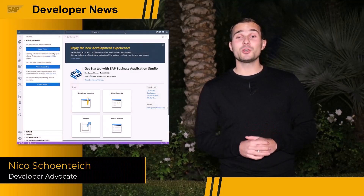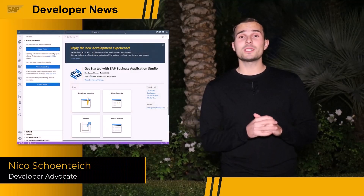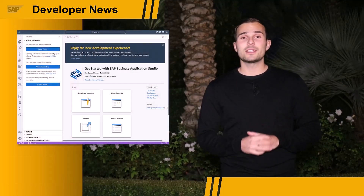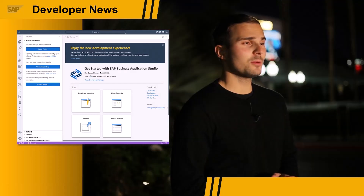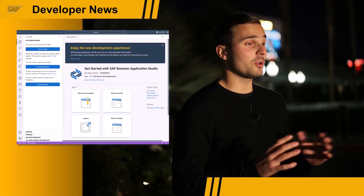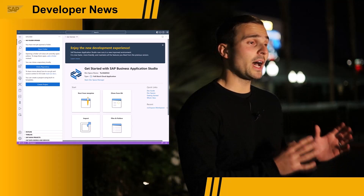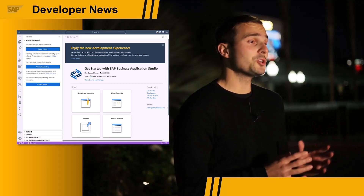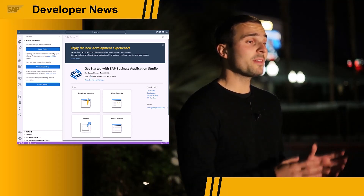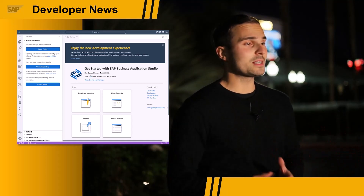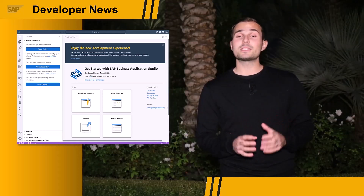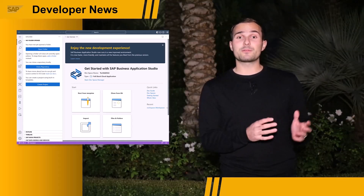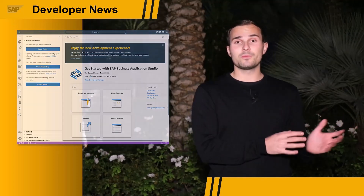The SAP Business Application Studio got a major update and now uses Code OSS, the open source project that is also used to build Visual Studio Code. The overall dev experience improved, and one of the highlights is that you can now use extensions from the VS Code marketplace in the Business Application Studio. And of course, the Business Application Studio now benefits from Visual Studio Code updates too.